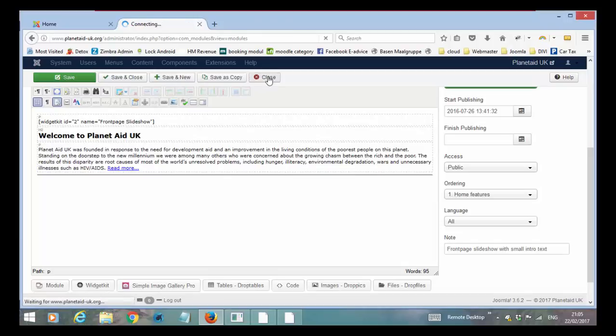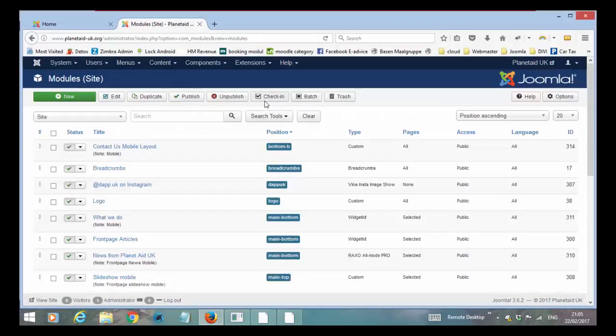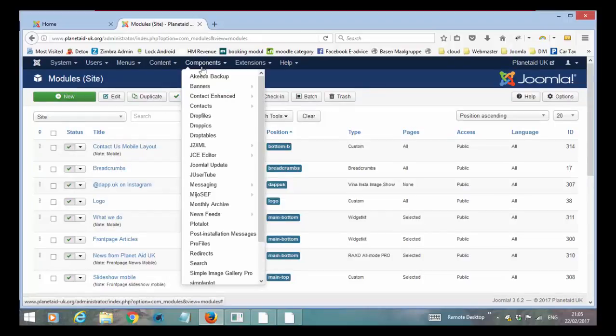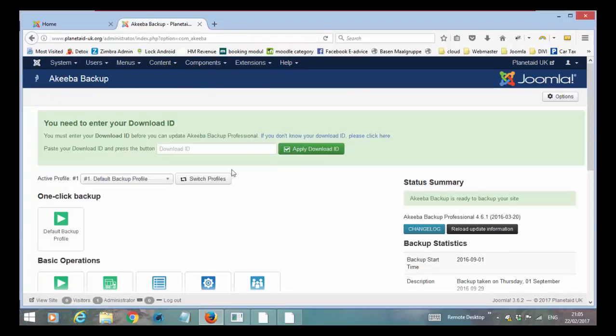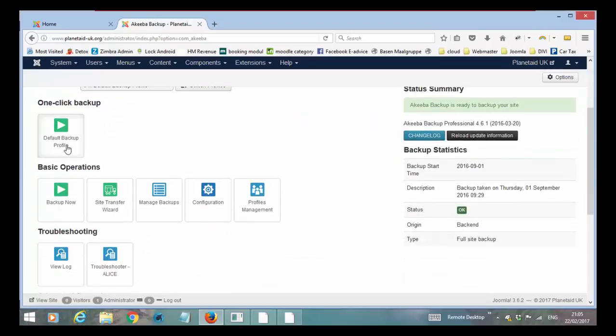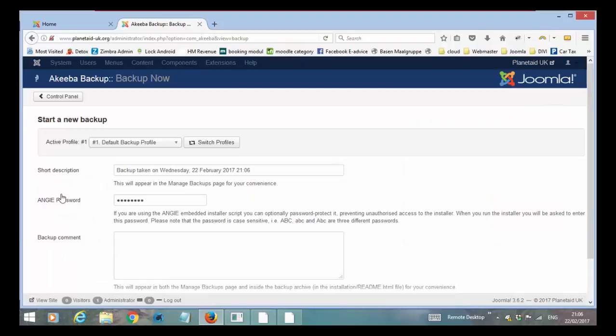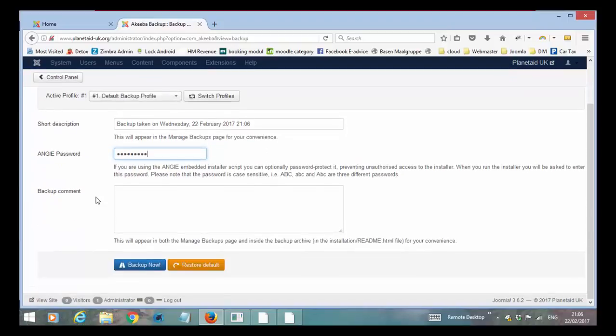The final thing to say is that every time you do make the changes or play around with the things, make a backup always. Akeeba backup. Click on it. And all you have to do is to say backup now. And it will do the backup. The password we always put. You can just put planet 8 UK in one with no space. And it just means that the file is encrypted so nobody can take it and reuse your website. And then backup now.